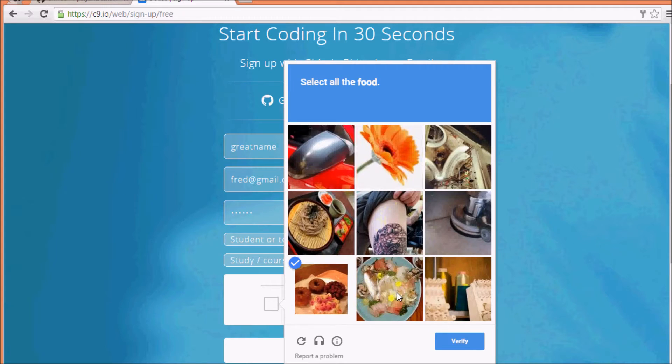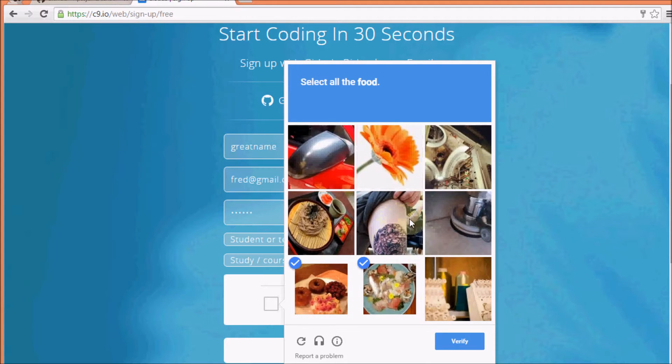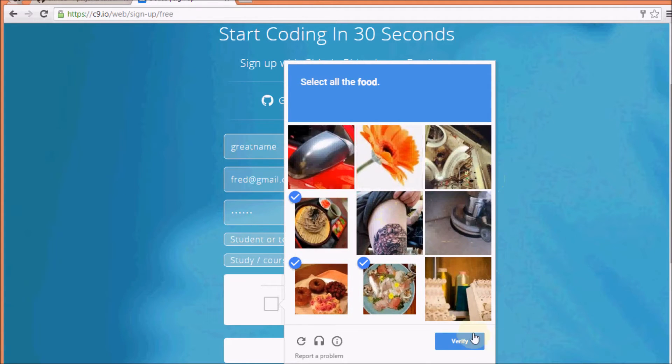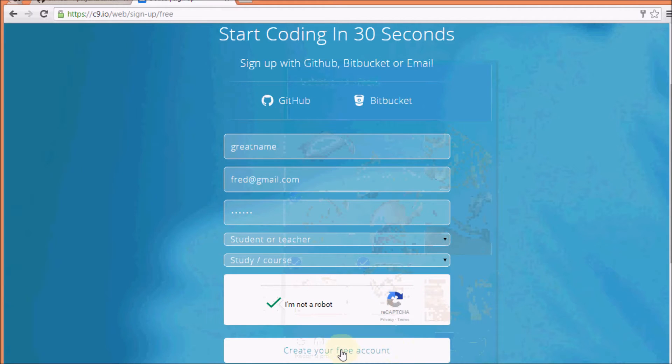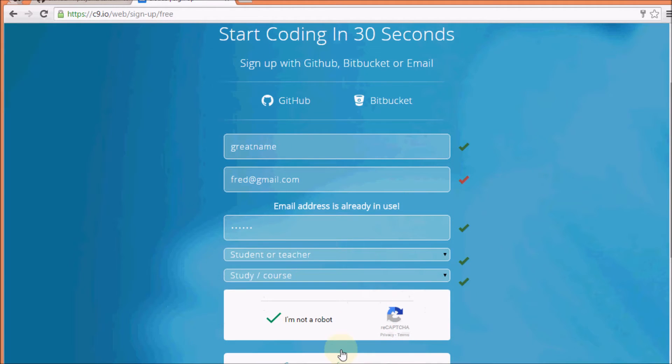Hopefully I can prove I'm not a robot. That looks like food. No idea if that's food. Where's the third piece of food? There. Okay, it looks like I'm not a robot.